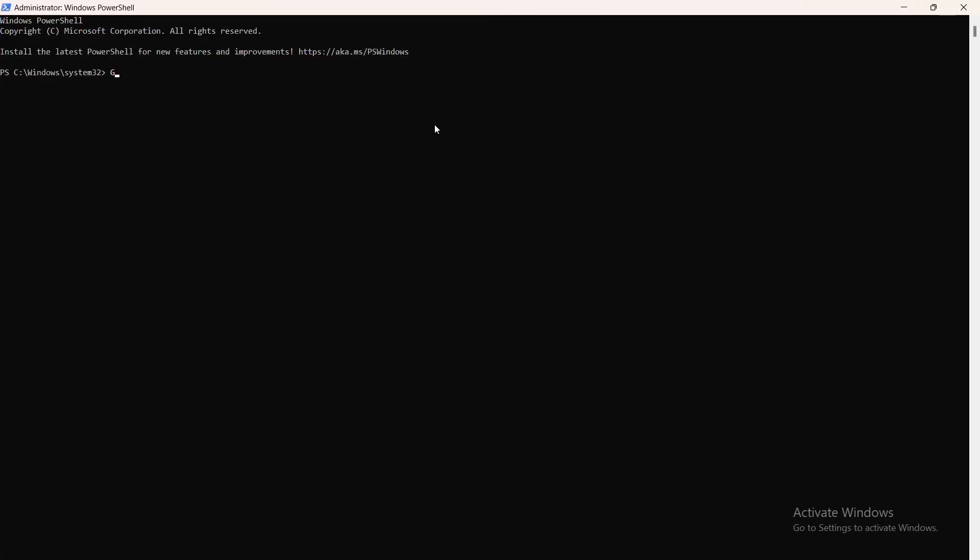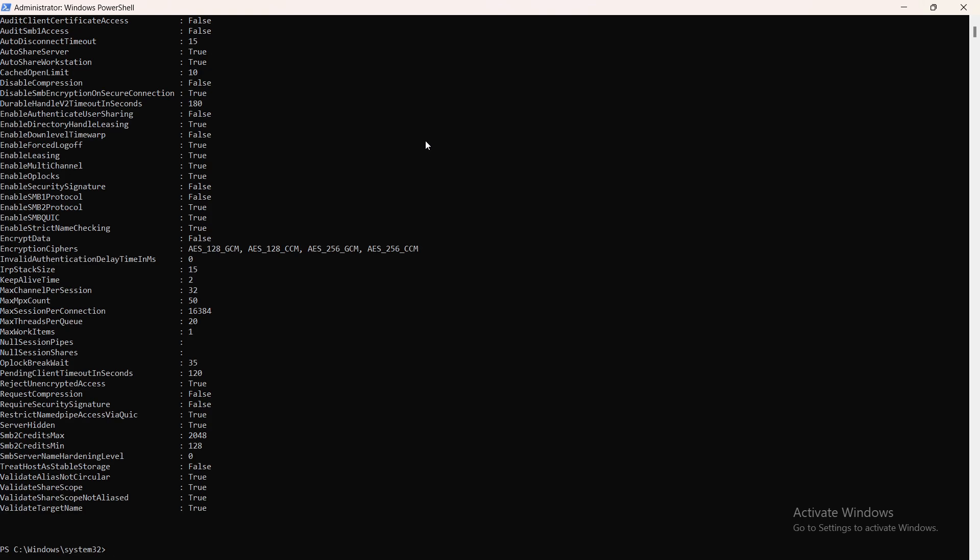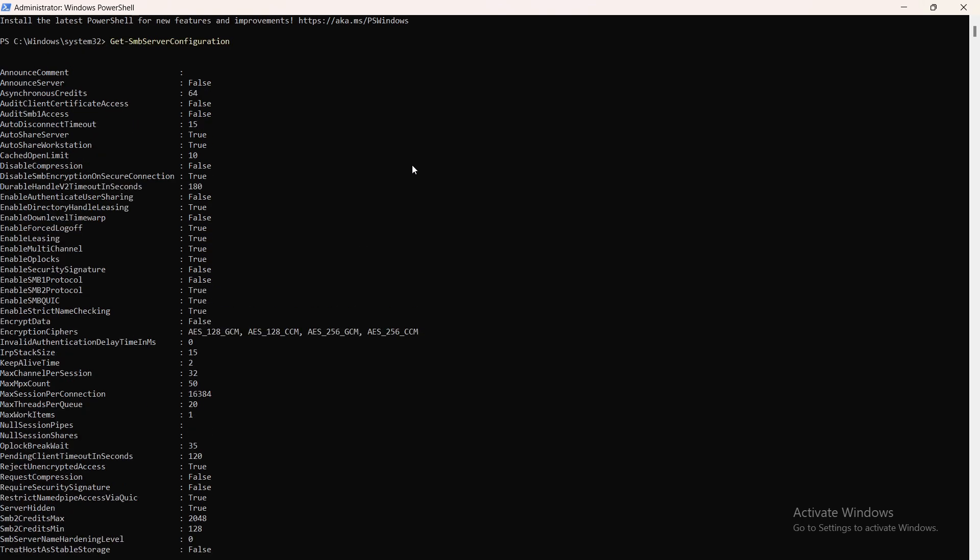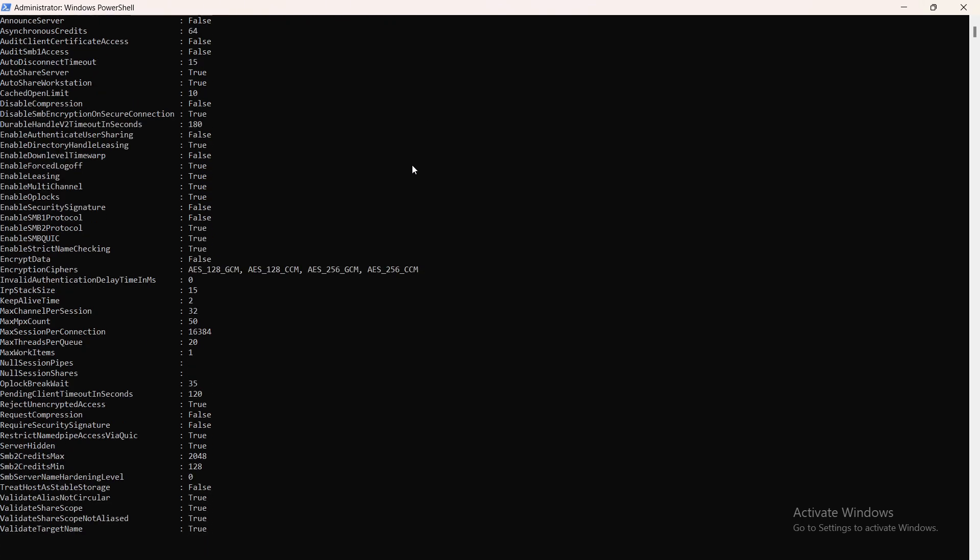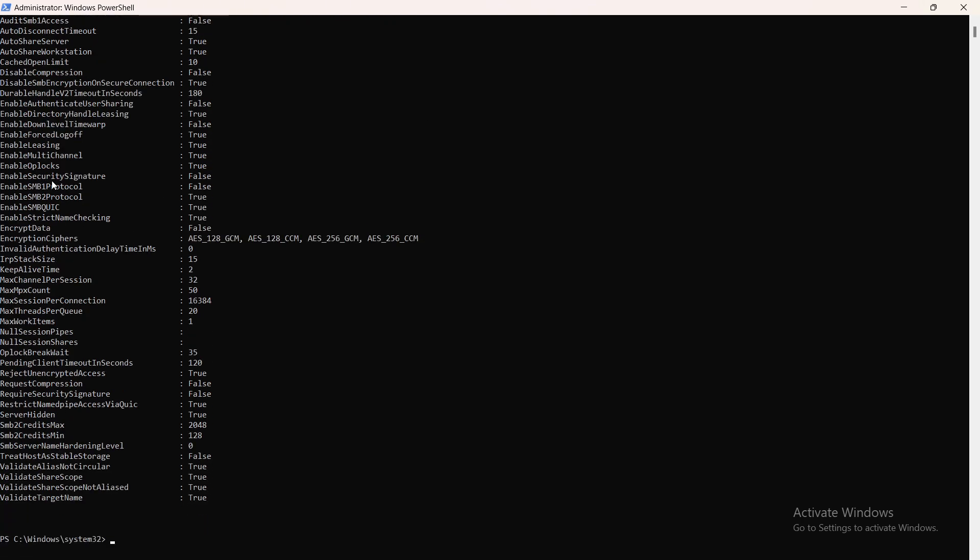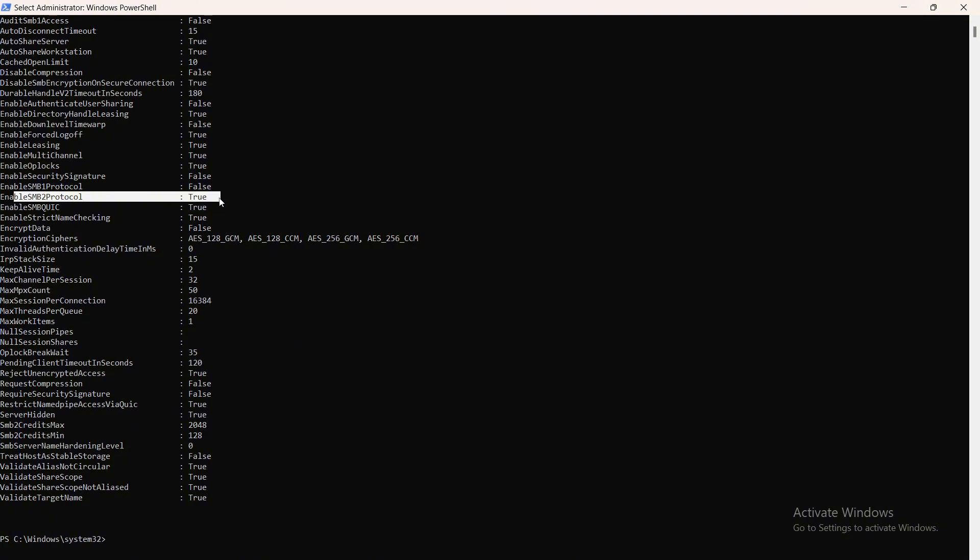To see if you have SMB version 1 enabled on your computer, you can run the command Get-SmbServerConfiguration. Here you can see that I have SMB 1 disabled and SMB 2 enabled. Let me just tell you that SMB 2 works along with SMB 3. They complement each other. If you use SMB, use version 2 and 3, not version 1.